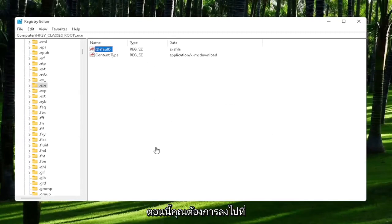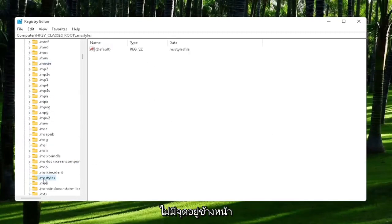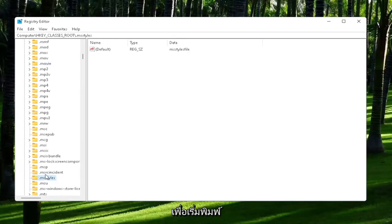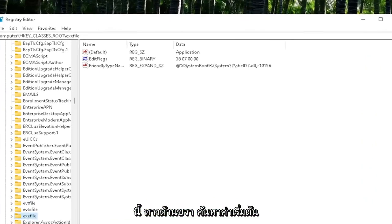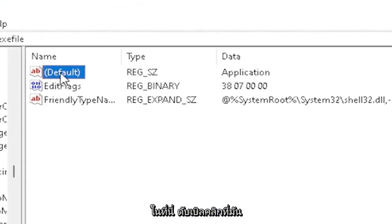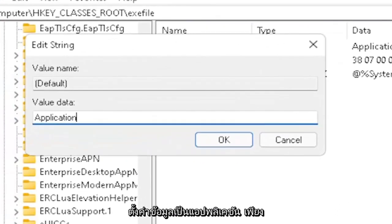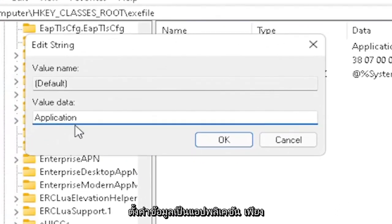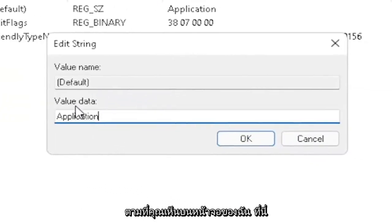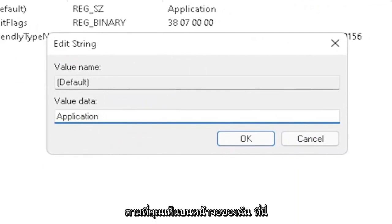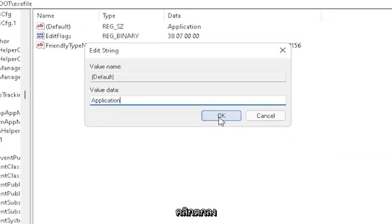Now you also want to go down to exefile. It's actually a folder. It doesn't have a dot in front of it. Just start typing exefile, and it should come back with a folder with exactly that. On the right side, locate the default value. Double-click on it. Set value data to application, exactly how you see it on my screen. Very important. Once you're done with that, click OK.